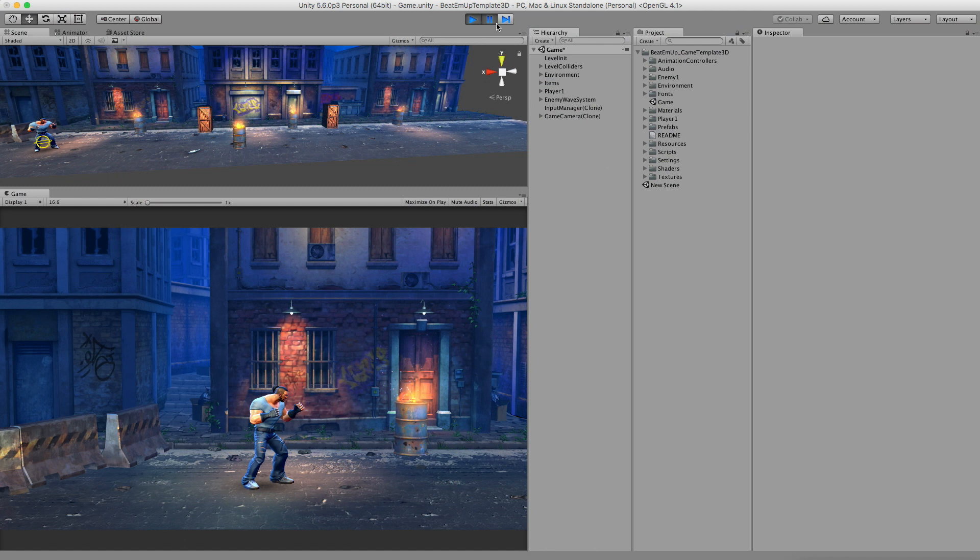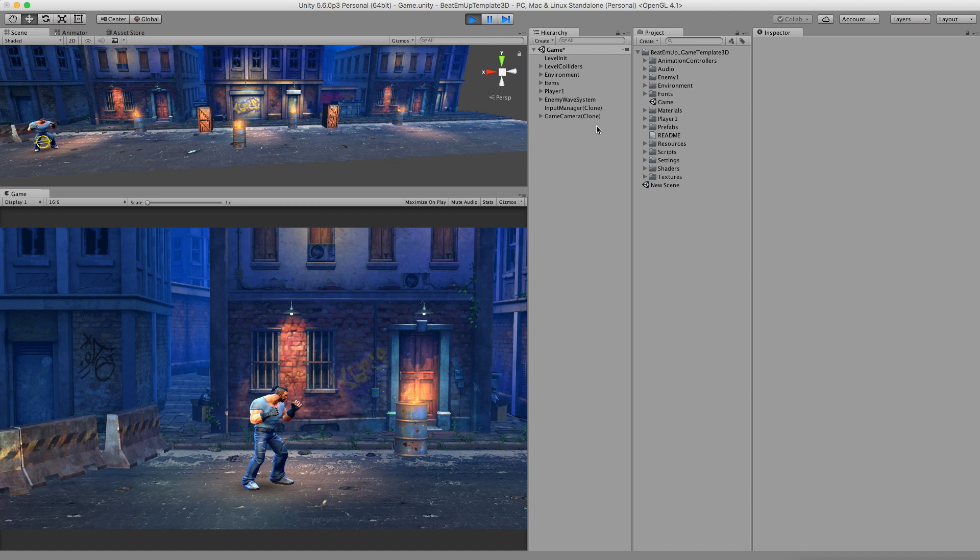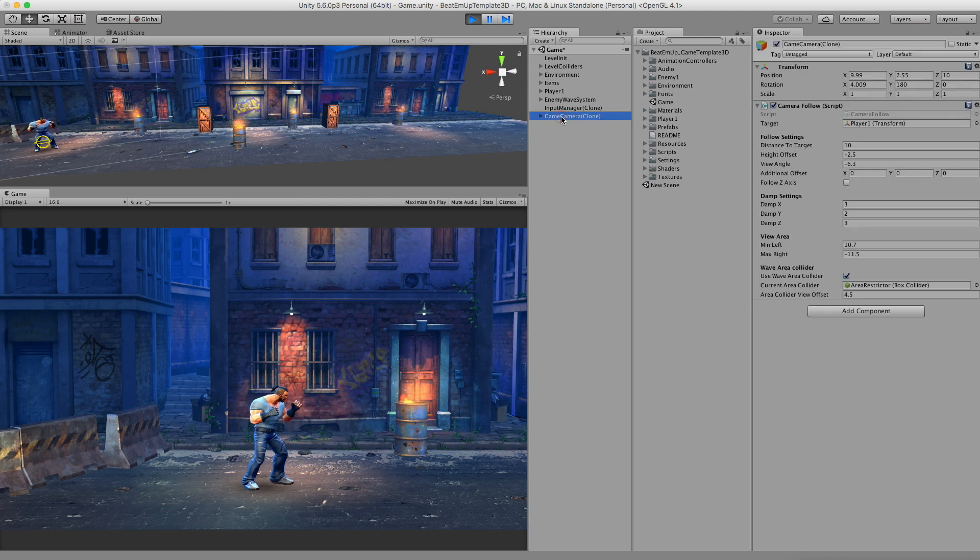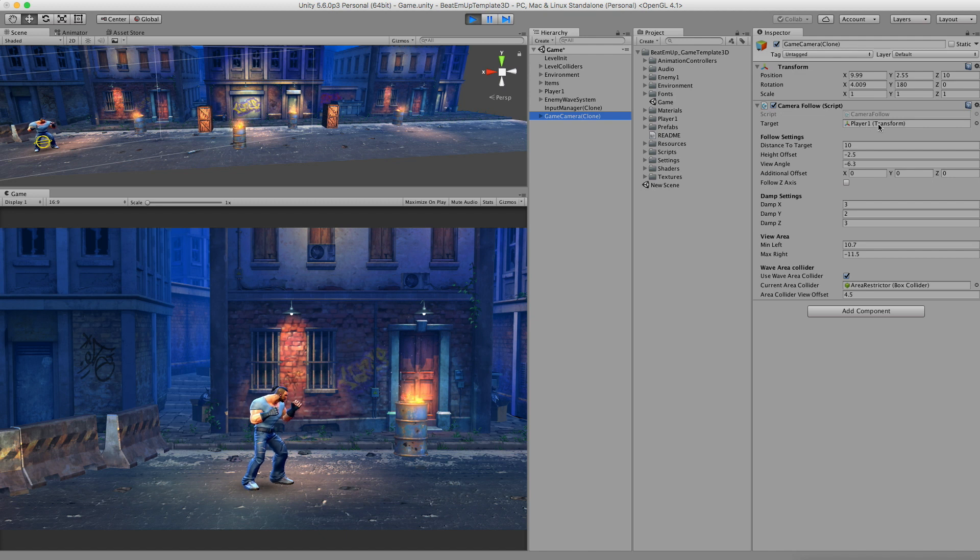Right now I've pressed the play button and automatically the game camera gets created in the scene if it's not there already. Let's click on this camera. The inspector now shows up some settings of this camera. First of all we have a follow target. This is the target that the camera follows throughout the level. Right now it's set on player 1.